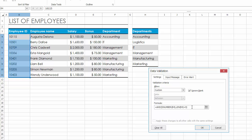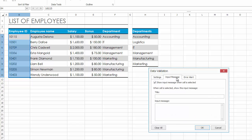Switch to the Input Message tab. This tab allows you to add a descriptive message to validated cells to explain what values can be entered into these cells. Specify the message title and enter a more detailed message in the Input Message field.